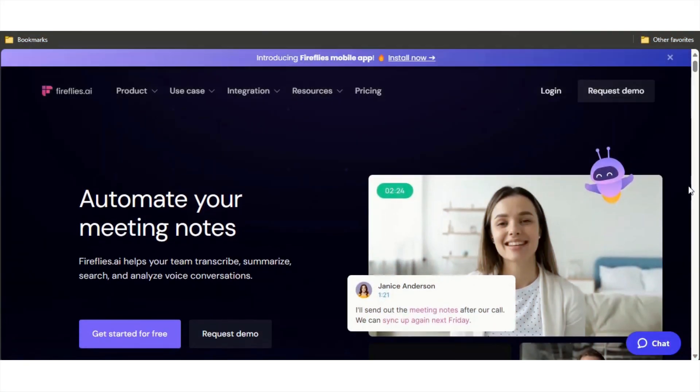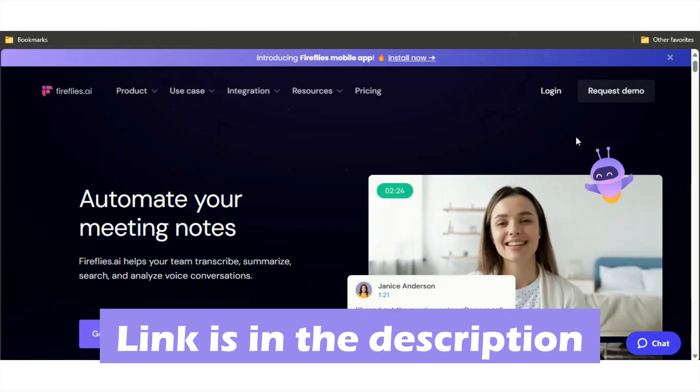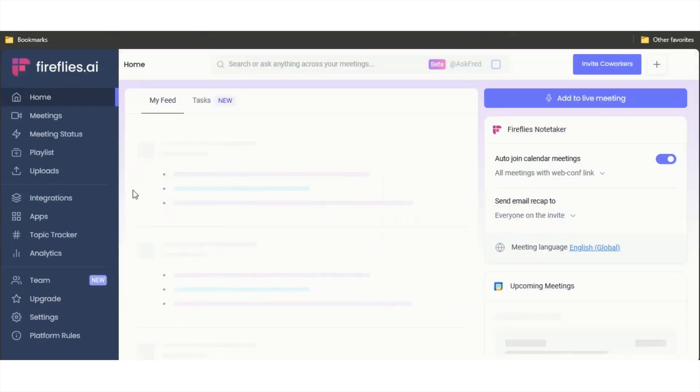For number one we have Fireflies.ai. I'm going to show you guys what you can do on the dashboard of Fireflies. Link to it in my description. Once you click on login, this is what the dashboard looks like.